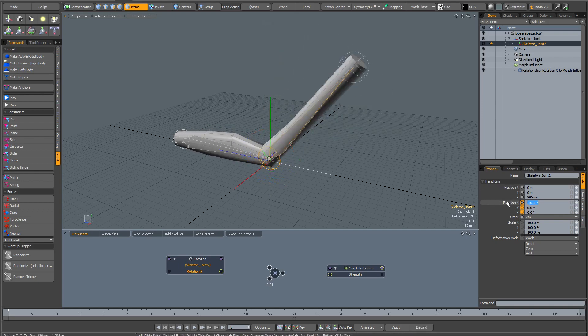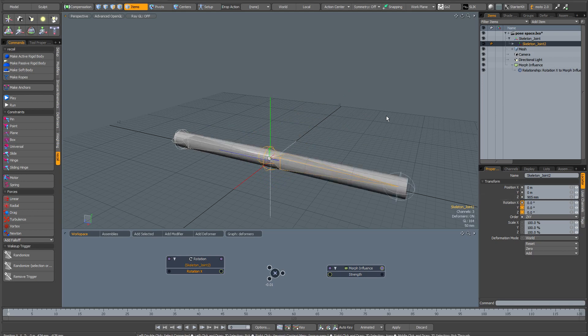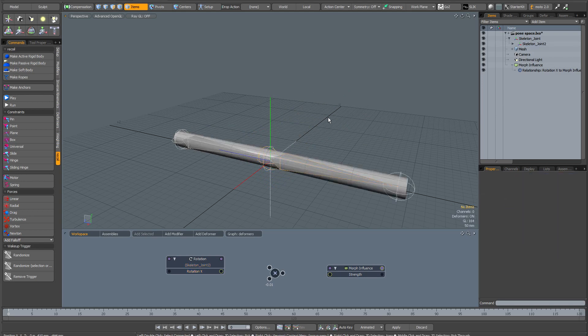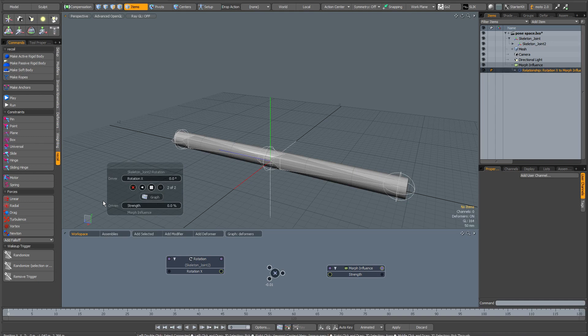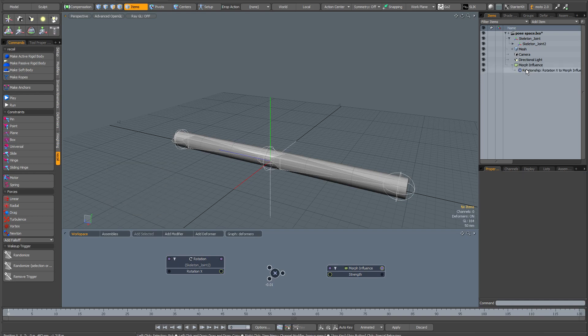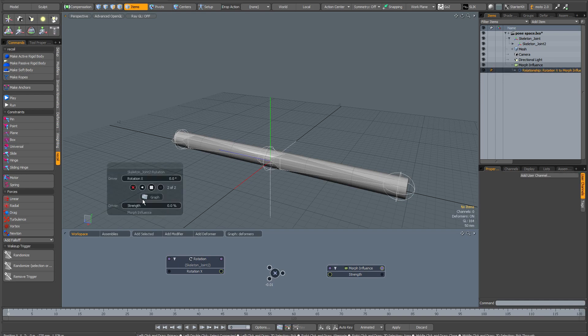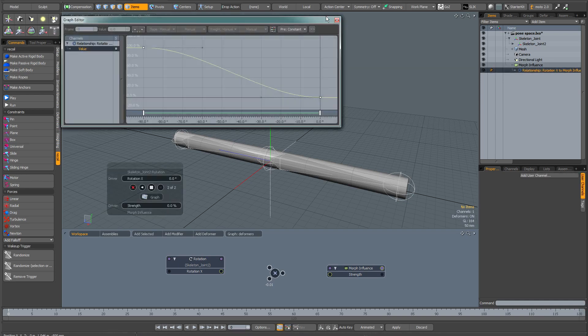I'm going to zero out this joint once again. It's important when using the channel links to keep everything in default state. Select the relationship here in the item list. When it brings up the window, and if it doesn't bring up the window, you may need to hit space when you select it. Now click on the graph.